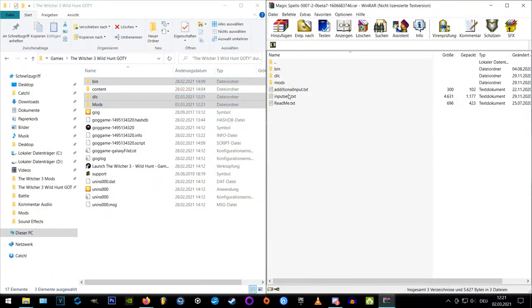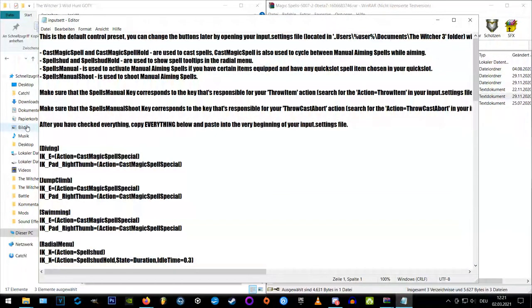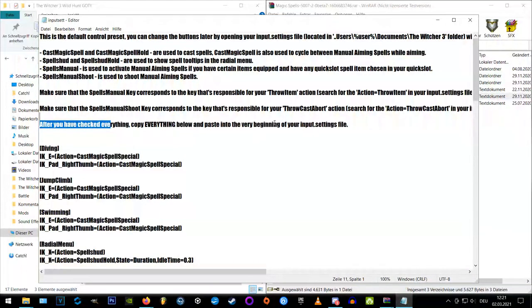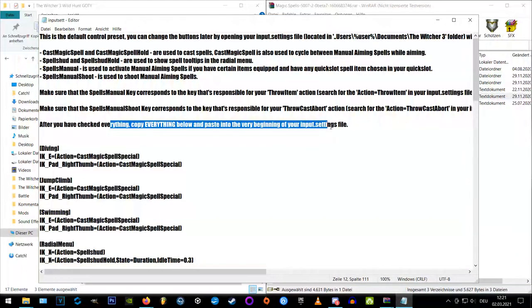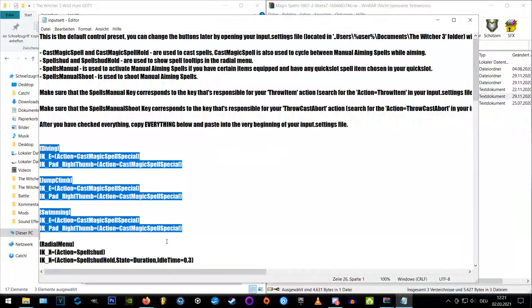After that, open the input setting text file and here you can read where to copy these keybindings. Okay, so we copy all these lines out of here.